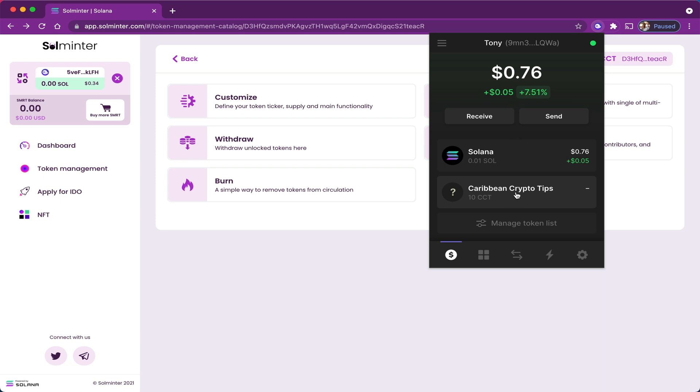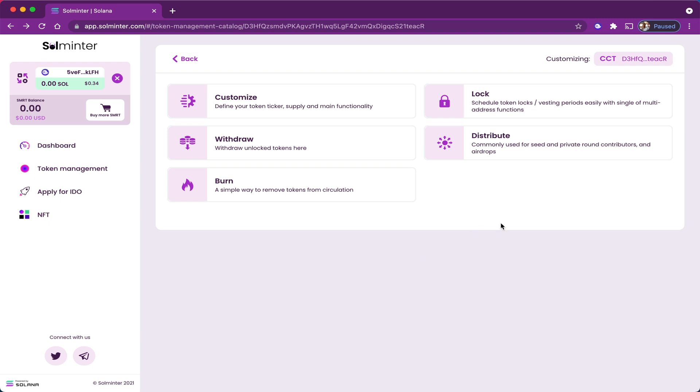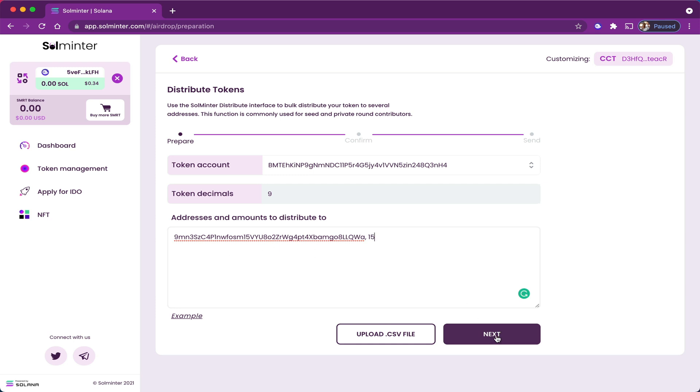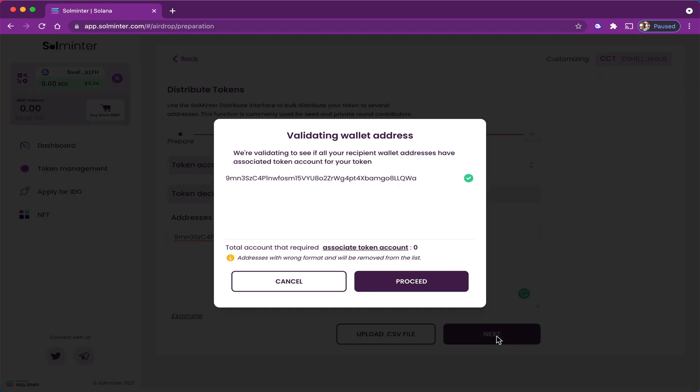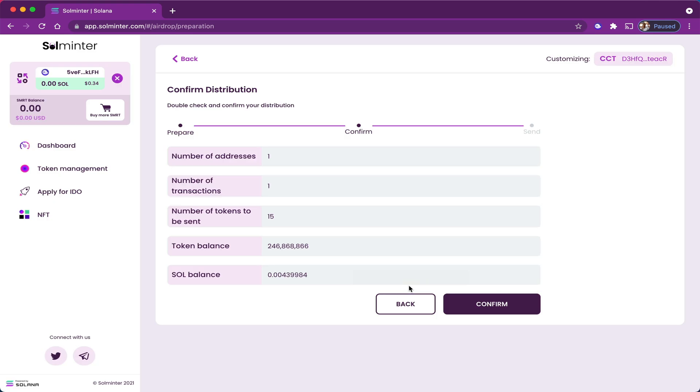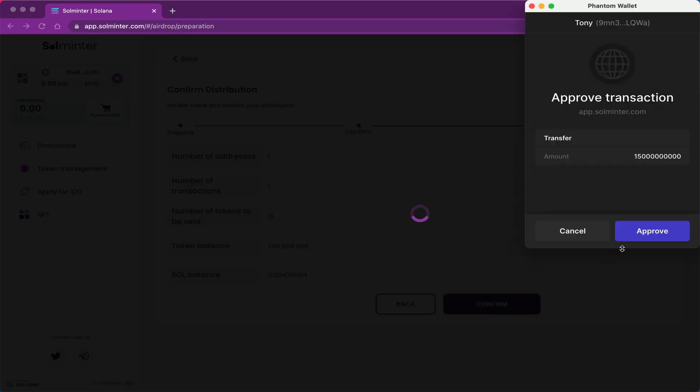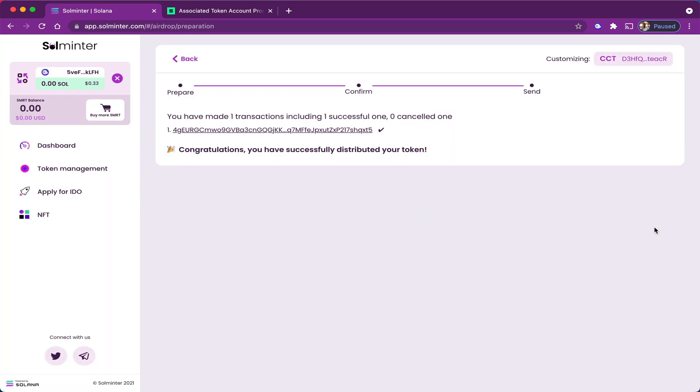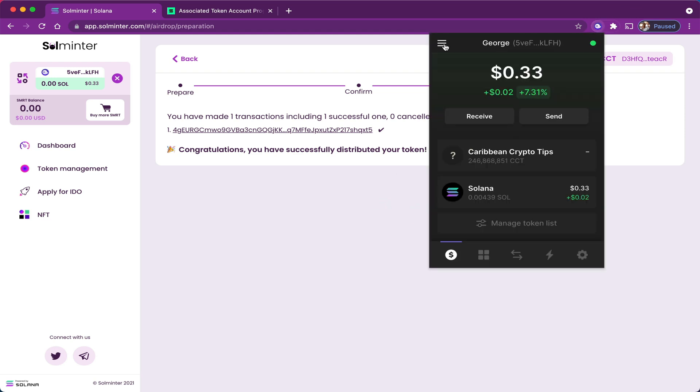Now another way George could distribute tokens to Tony would be by using the dashboard feature distribute. You go here and paste in Tony's address. You press a comma, leave a space, and type in the amount you want to give Tony. You can also set out multiple addresses and multiple amounts so you can airdrop a number of people all at once. In this case, I'm just going to click next, approve the transaction, confirm. And just like that, Tony was airdropped 15 CCT tokens. You can always check Tony's balance now, and it is correct. He now has 25 tokens.